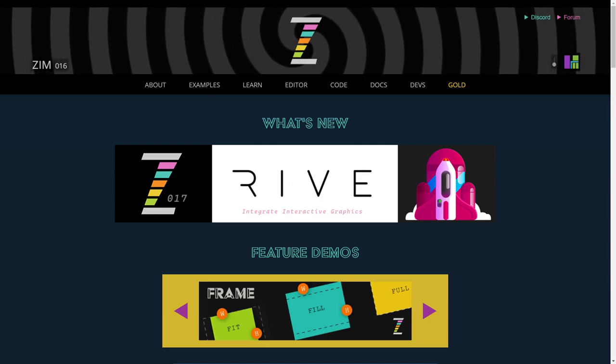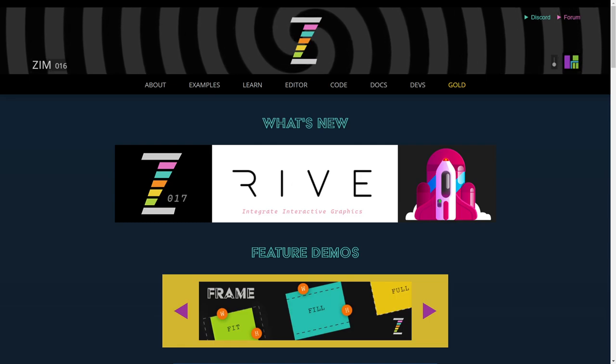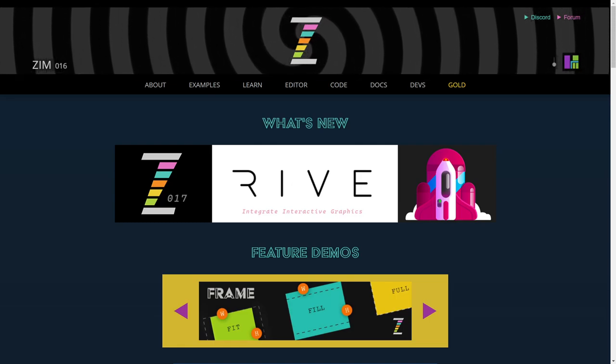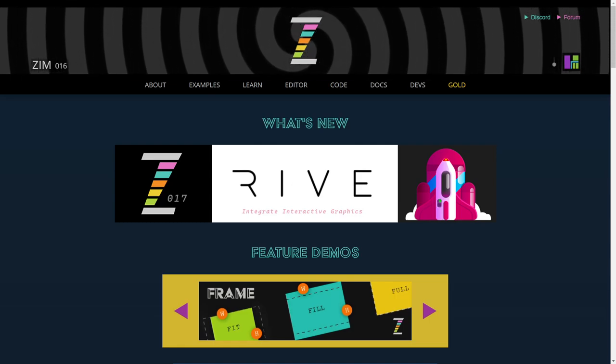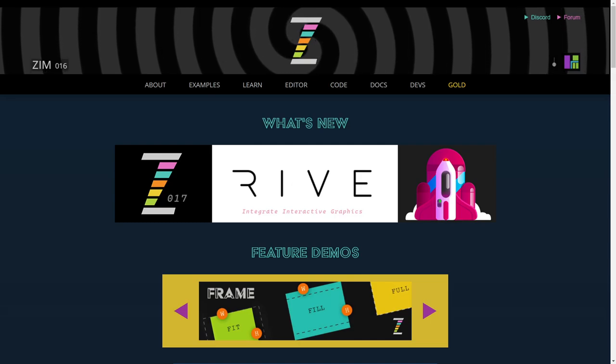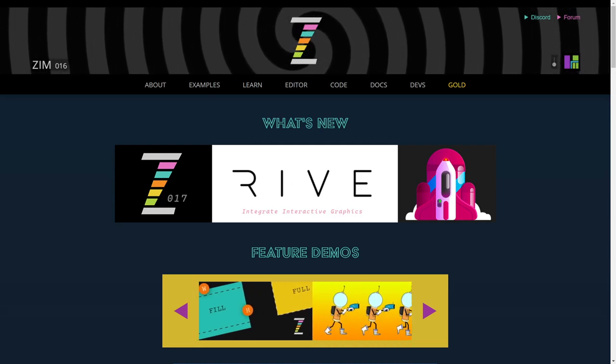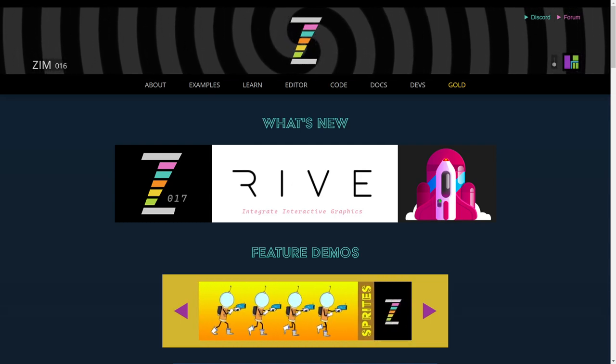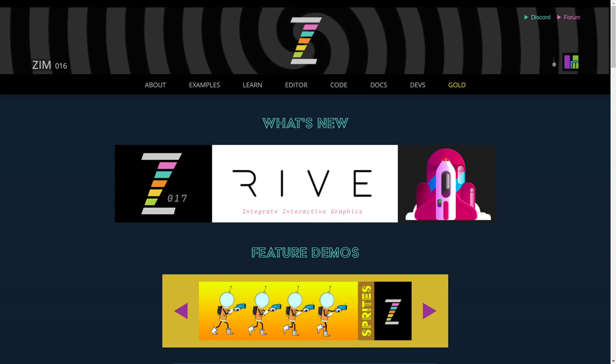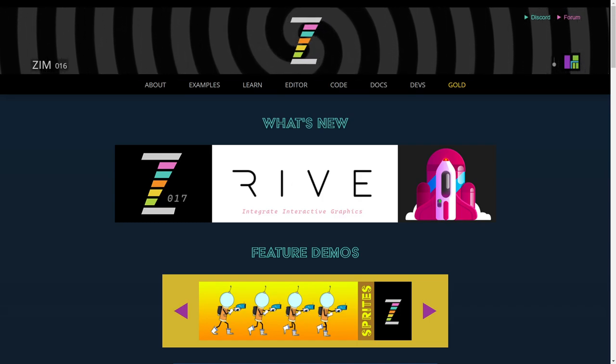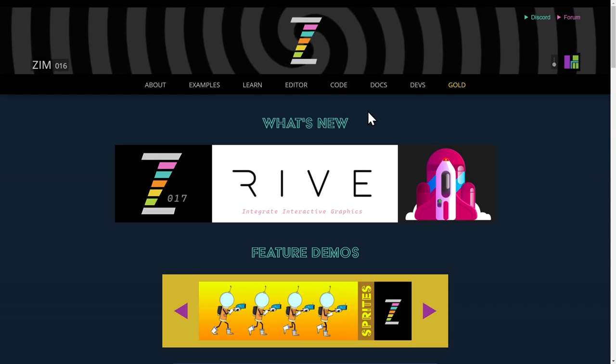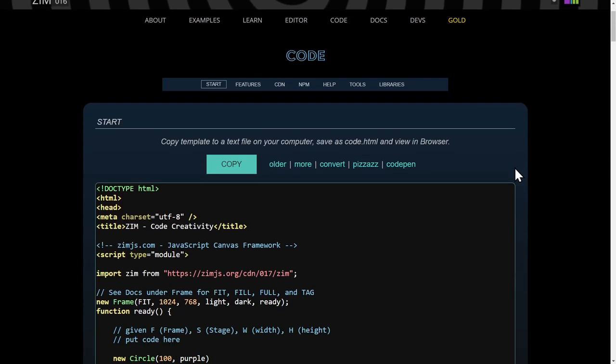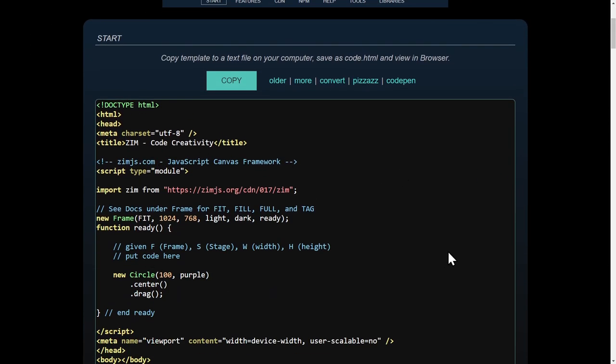We just did a video showing how to use Zim in an editor, such as VS Code, and view it in a browser. So you're editing and developing locally. That's how we usually do it. And it comes from this template right here in the code page. So take a look at that video and that allows you to edit and see Zim locally.